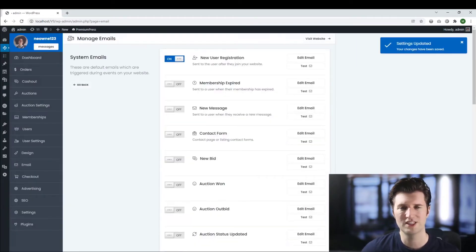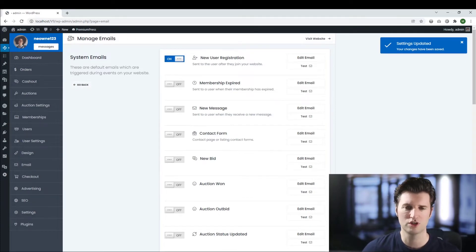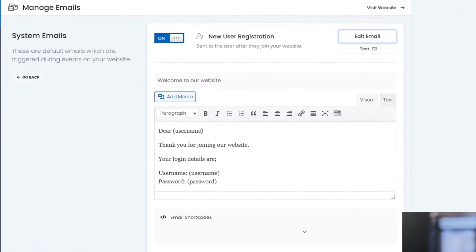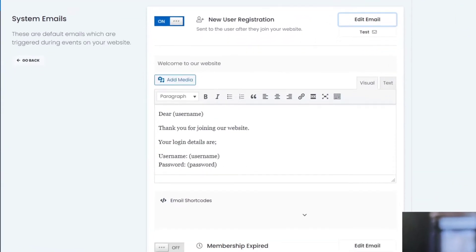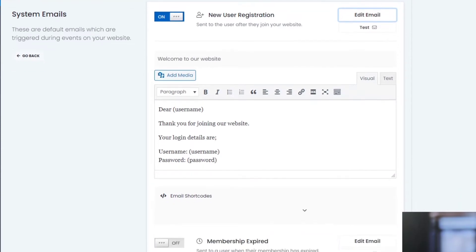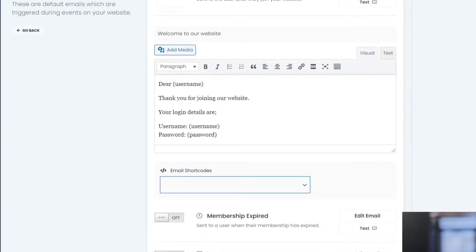Okay so now this email is going to be sent when a new user joins your website and you click on edit email and you can change the content. Now within all of our emails are things called shortcodes.